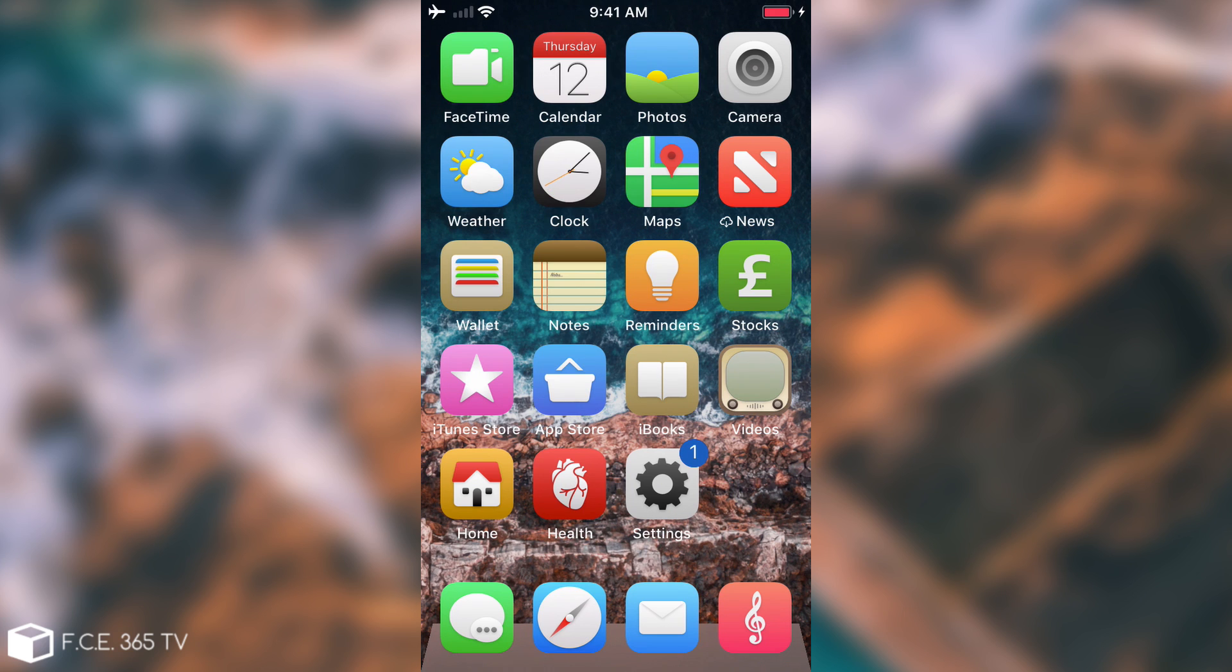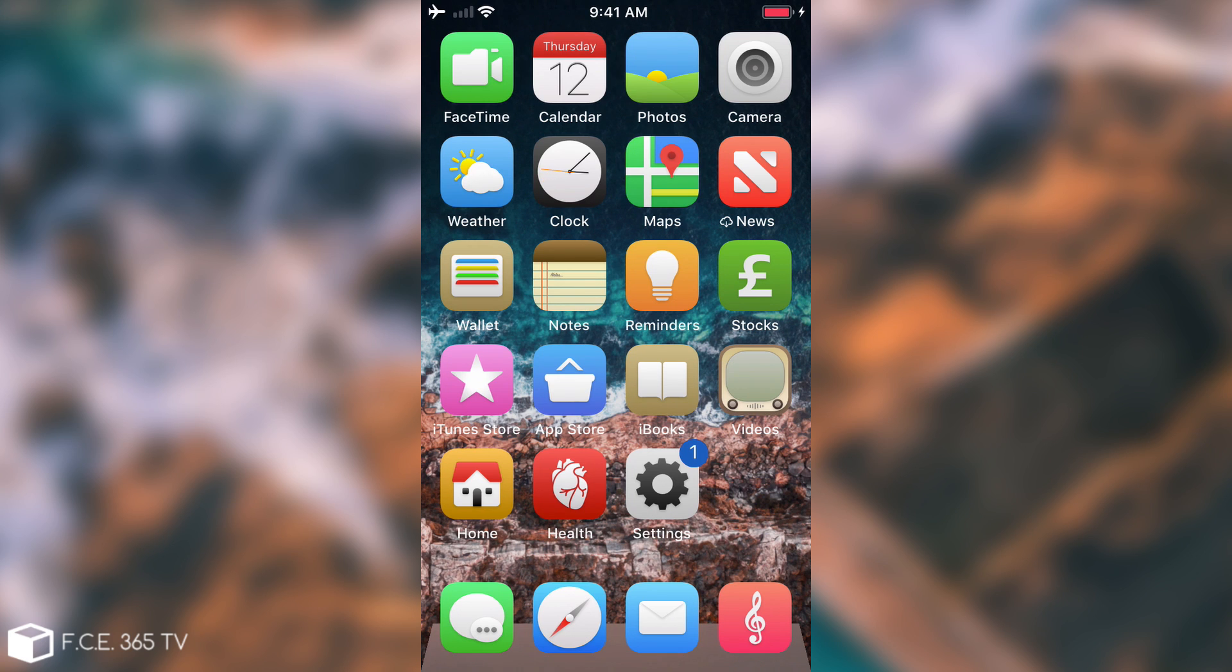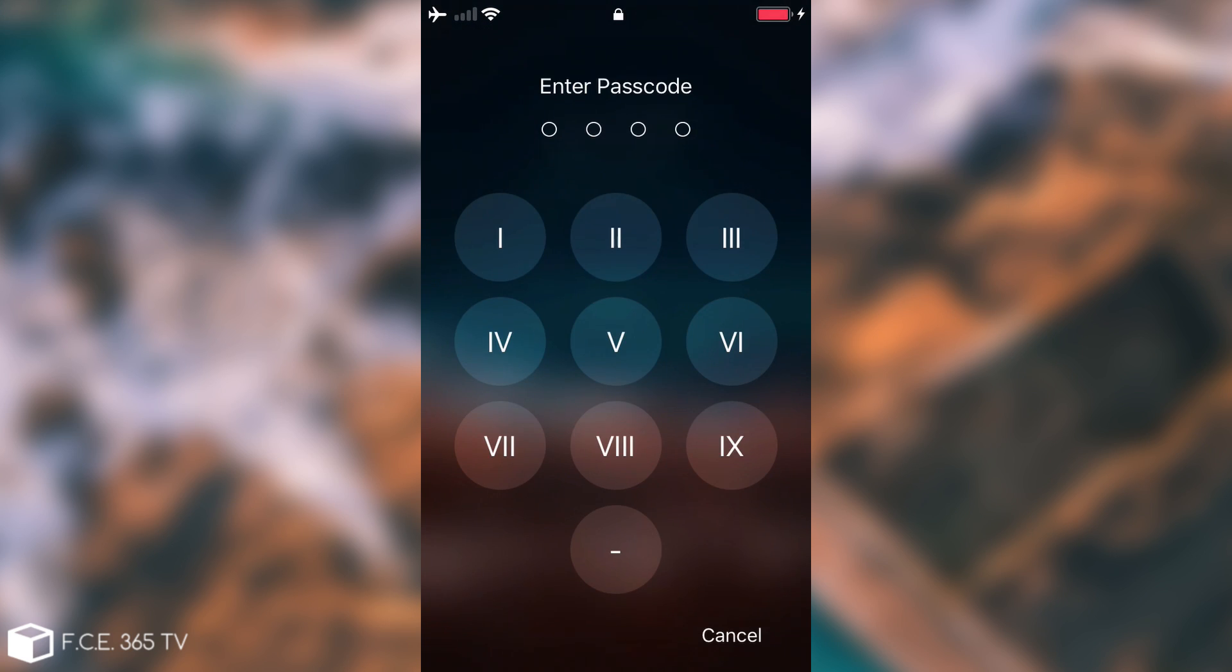The next one in line is of course Roman Passcode. You've probably already seen it in my passcode system. As you can see the numbers have been modified so that they're no longer normal numbers, they're Roman numbers that you can use.